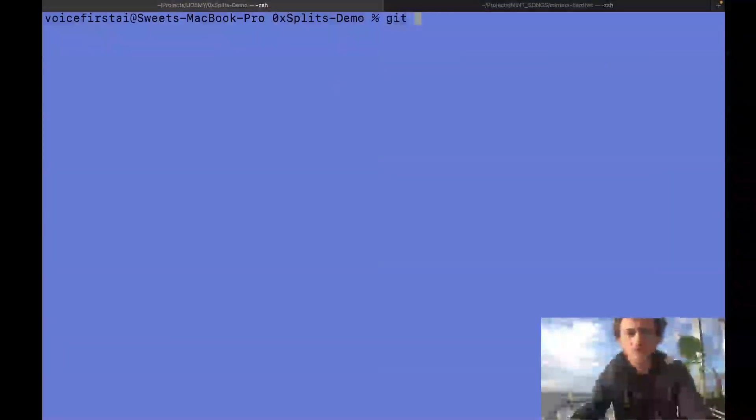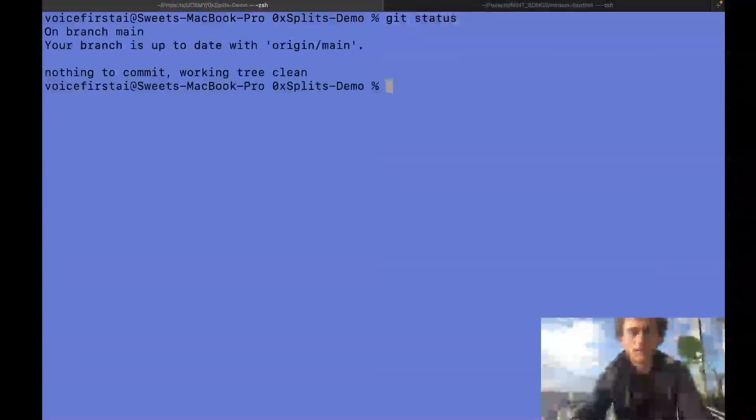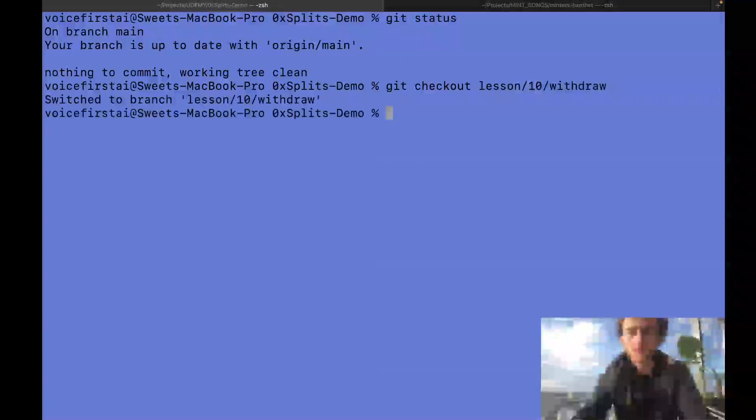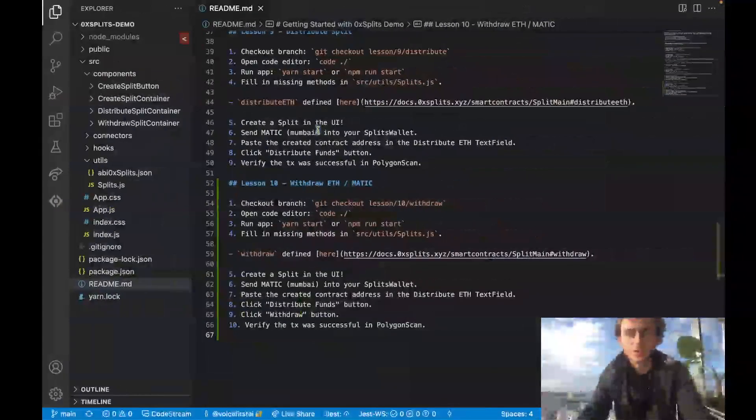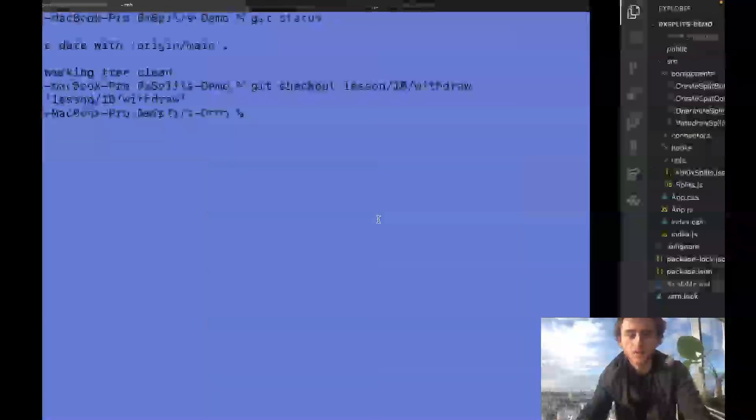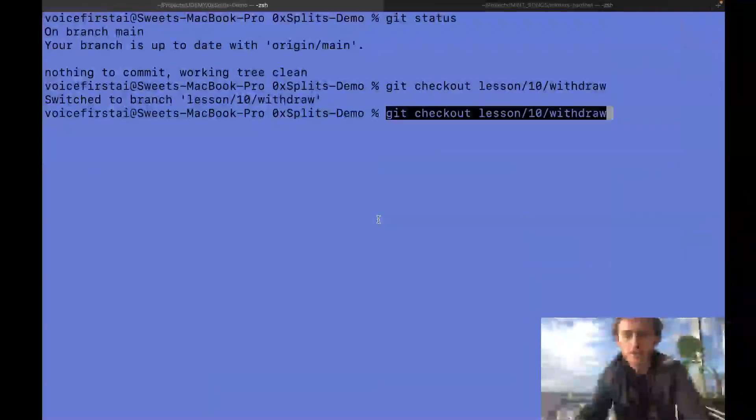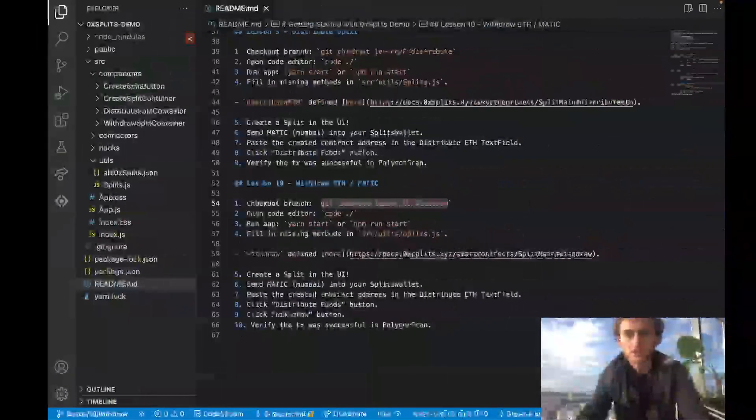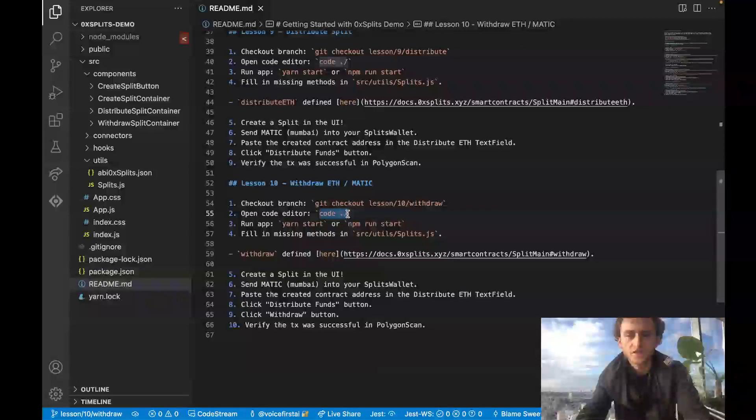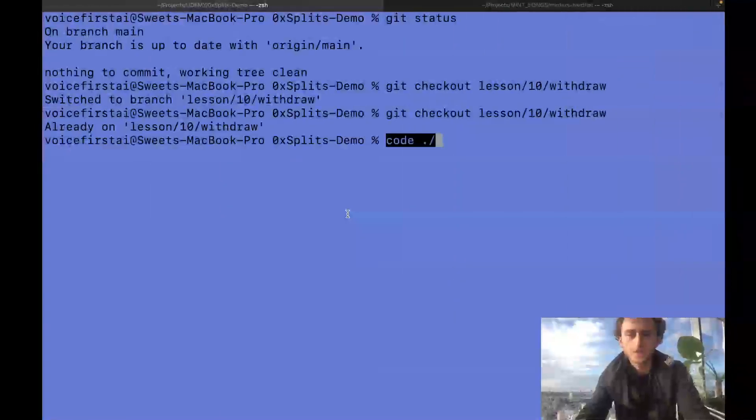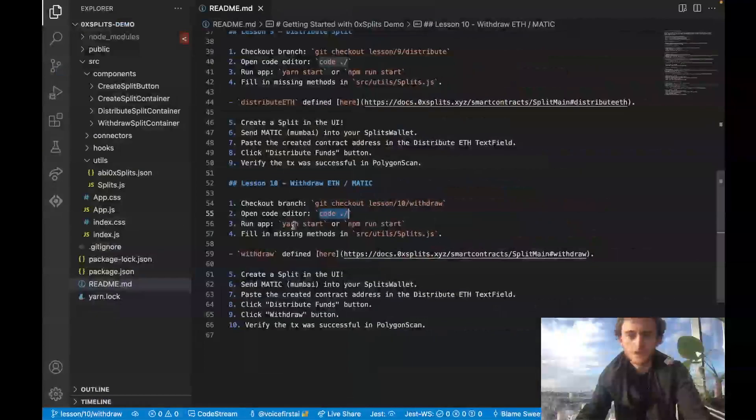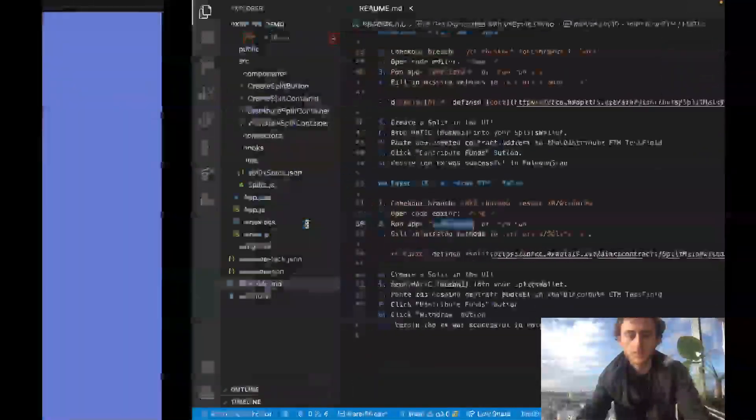First step, I am on main. I need to check out the lesson branch, so I'll check out lesson 10. Now that I'm on the lesson branch, let's check out the code repo. I've already checked out the branch, verifying I'm on the right branch. Now I open up my code editor and then we start up our app.